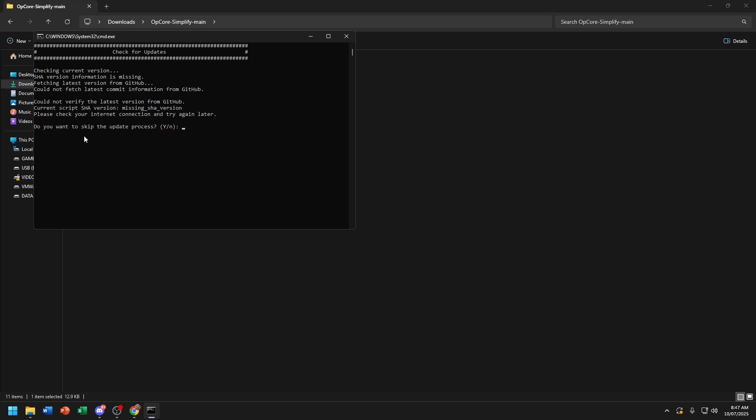Now if you want to skip the update process, you can choose Yes. Or if you don't want to skip the update process, you're going to choose No. So in this case, whatever you can choose Yes or No, but I will go with No.